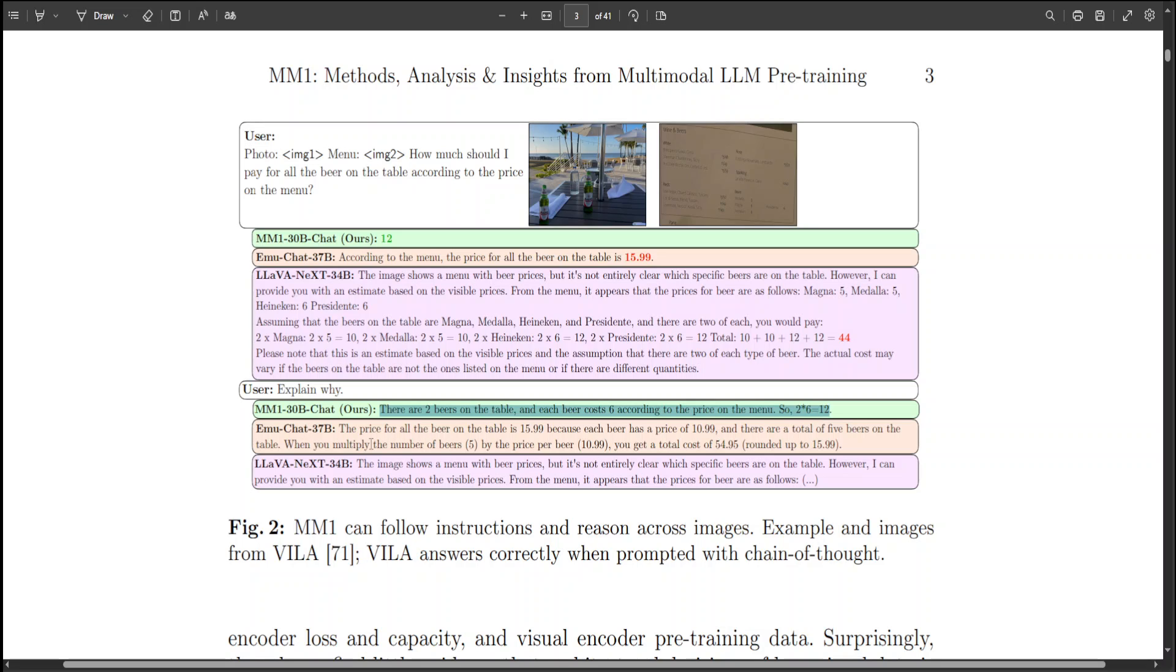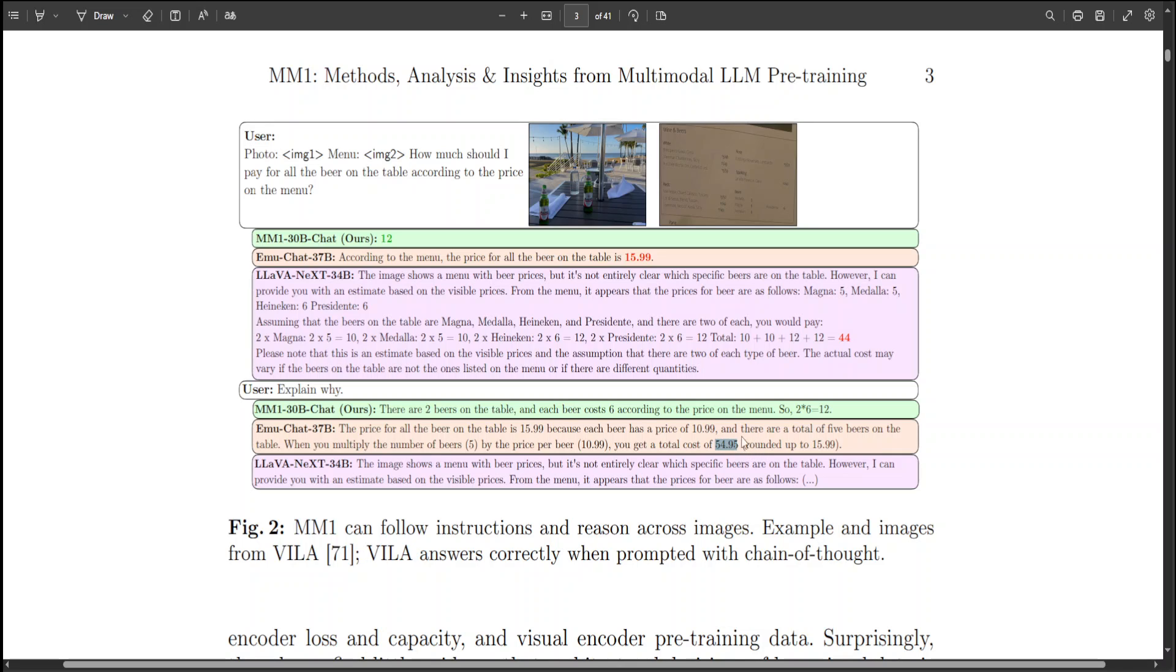Whereas EmuChat 7 billion has calculated the price to be $54.95 and then says that it rounded it to $15. So that doesn't make sense. Is that a typo by the researchers or is that a hallucination by the model? Because if you look at this whole thing, it is saying that the price of all the beer on the table is $15.99 because each beer has a price of $10.99 and there are five beers on the table.